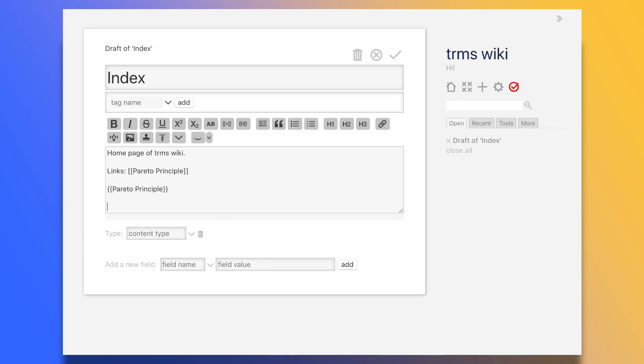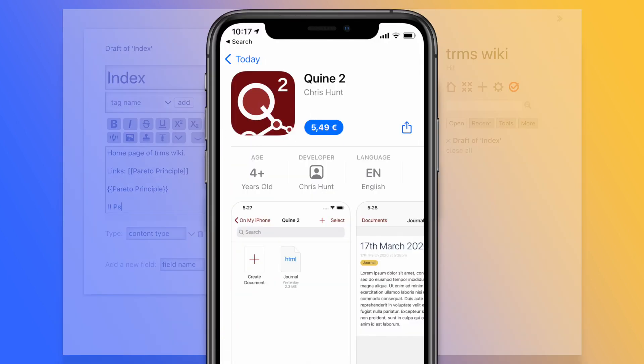But there are apps that allow you to circumvent this, like Quine2 for iOS. So yes, you will be able to edit your wiki on the go on your iPhone or iPad.